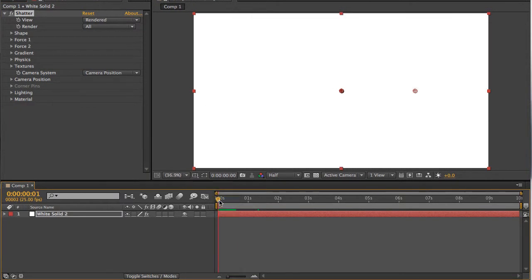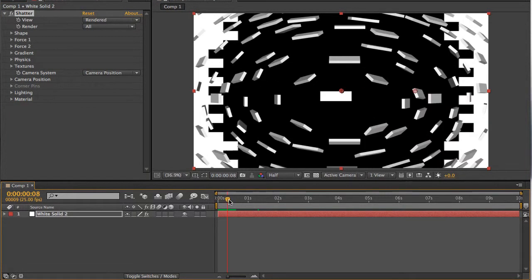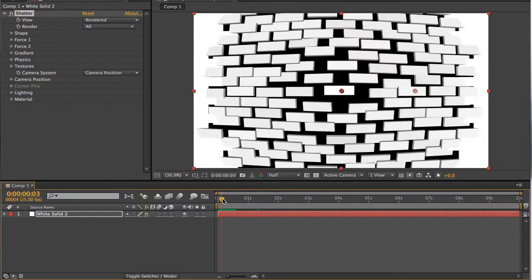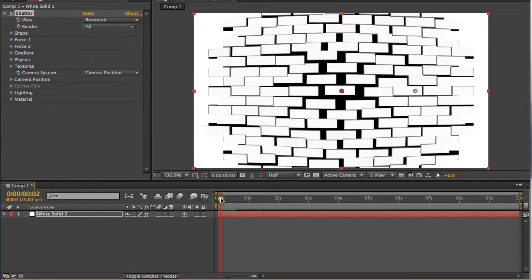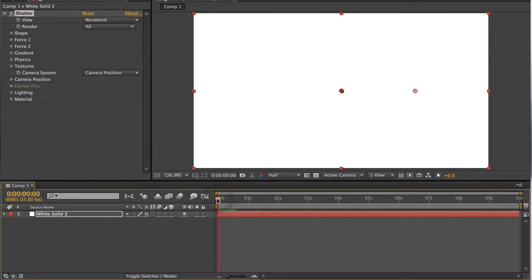Now, if you've ever tried to use Shatter before and not really got the handle of it, probably the thing that's annoyed you most of all is the fact that it shatters immediately from the beginning of the timeline. So I think the first thing we're going to do is look at how do we prevent it from shattering right at the very beginning.